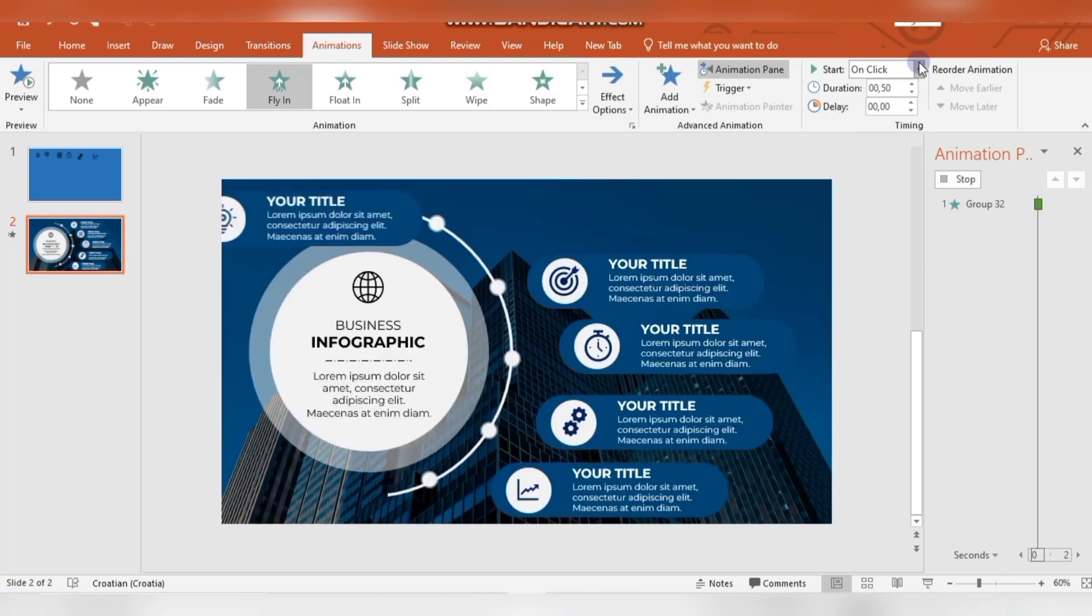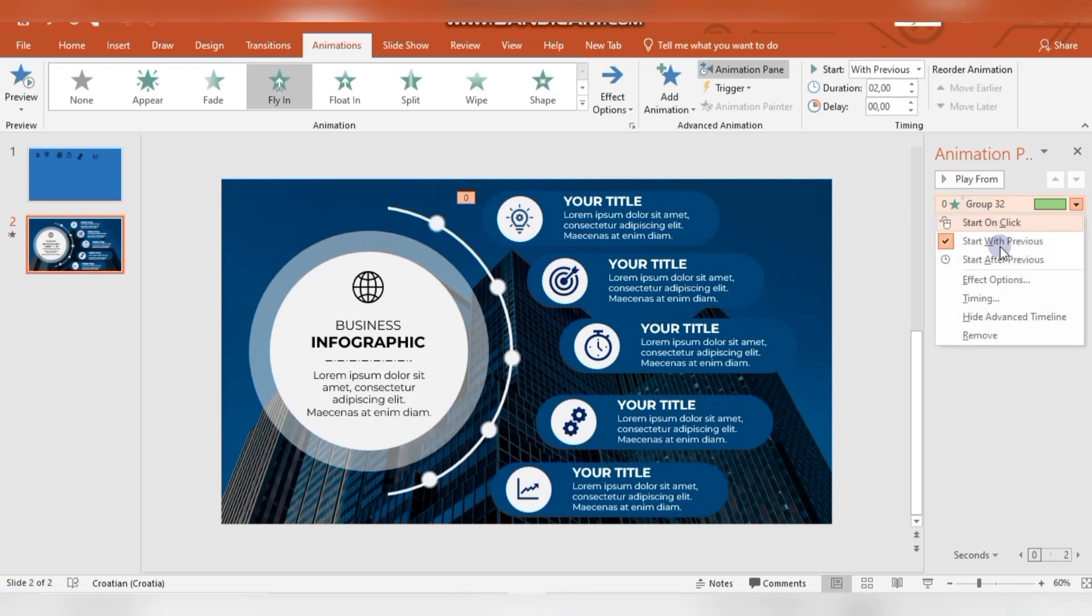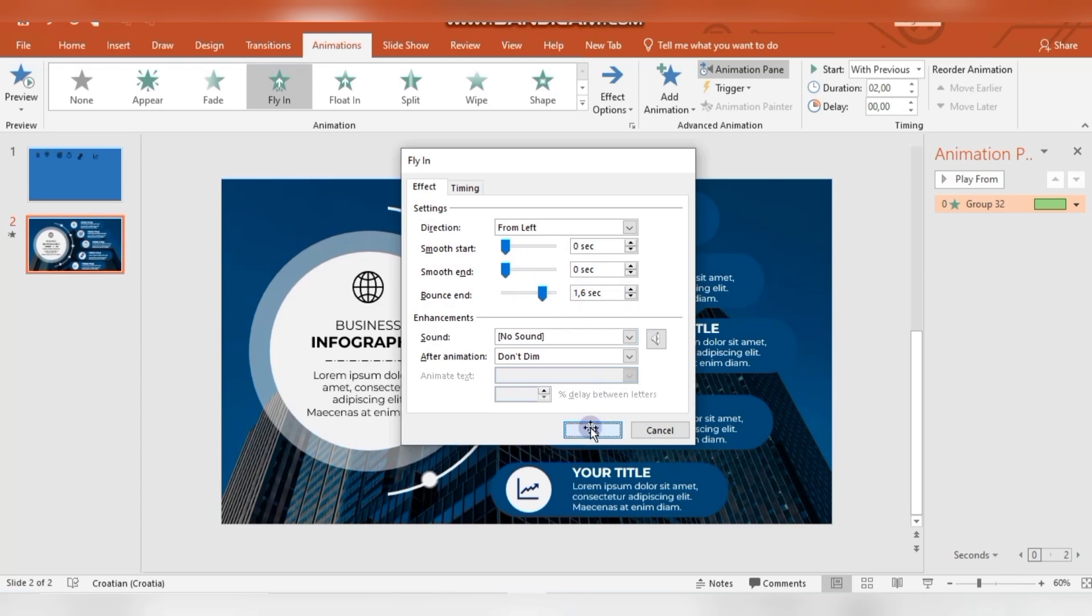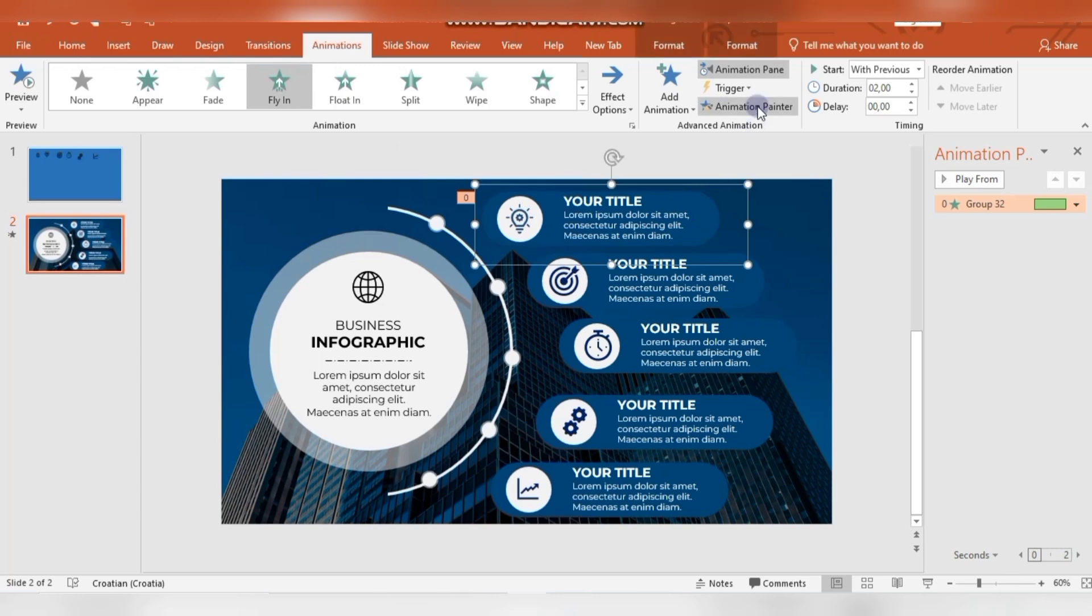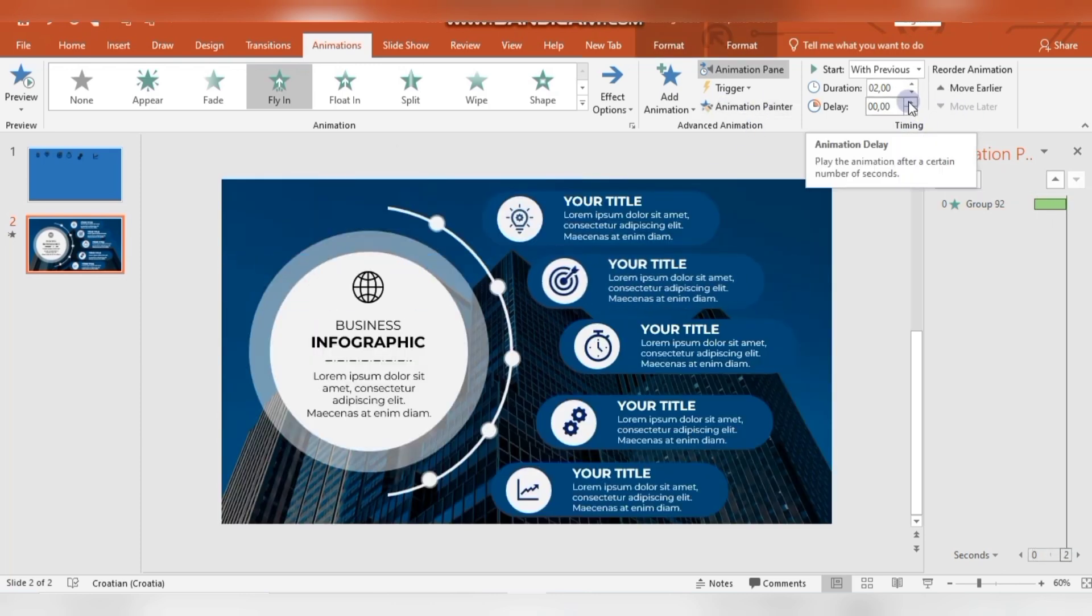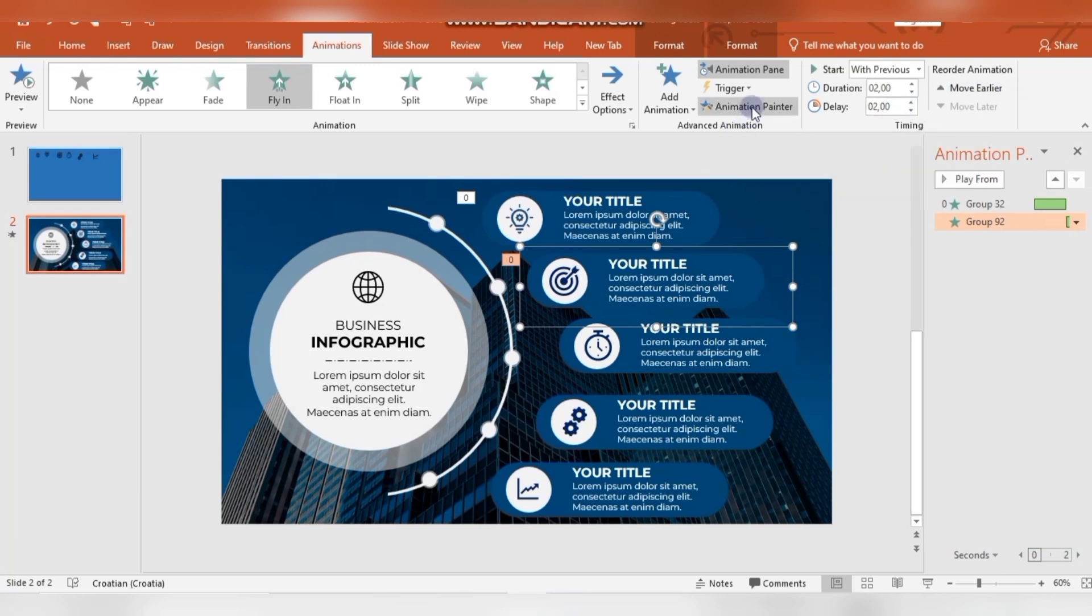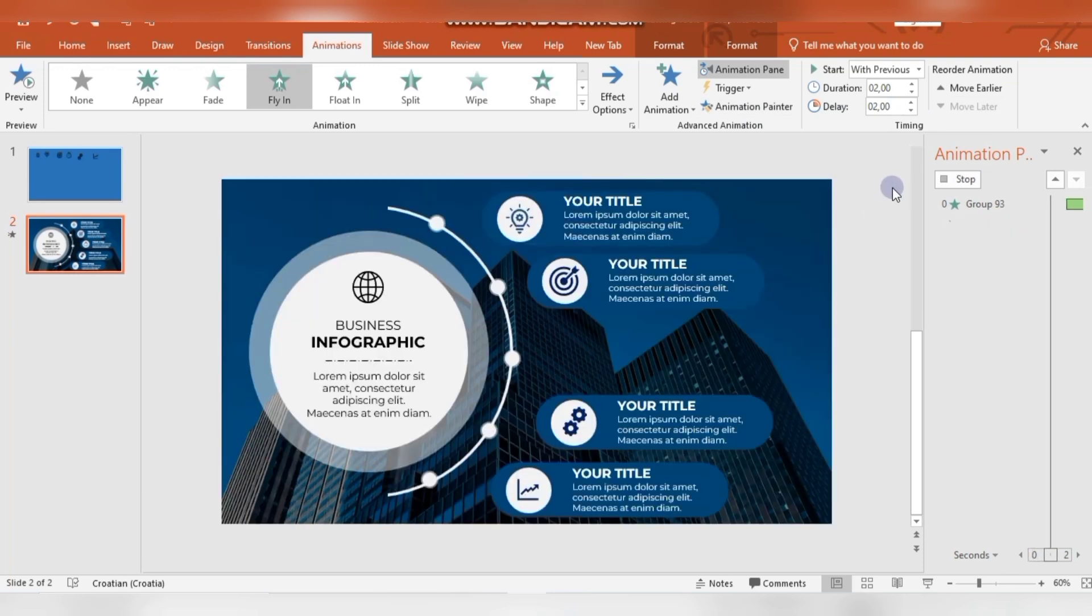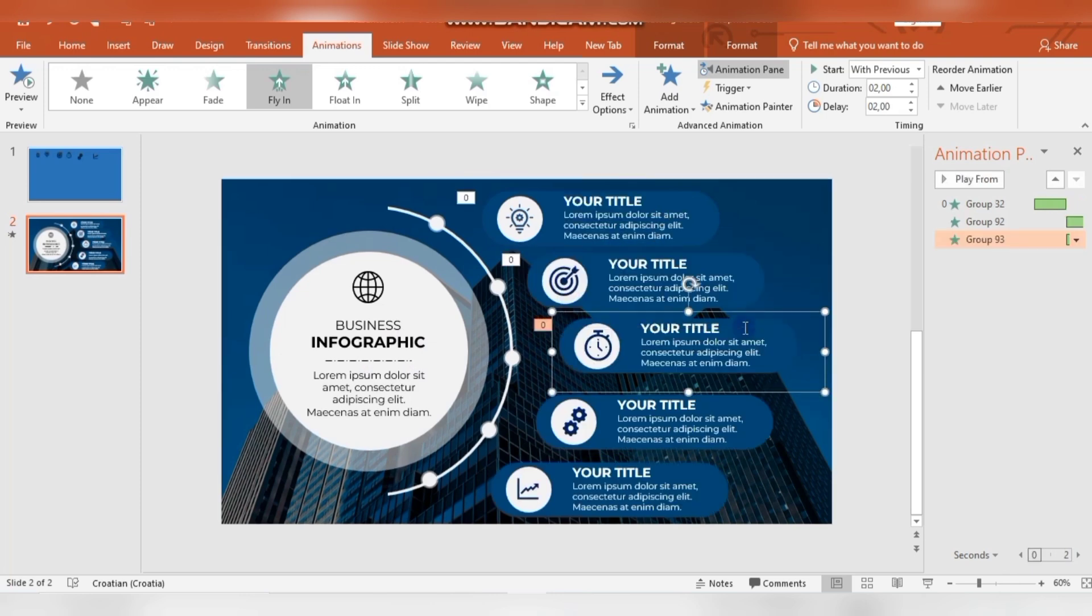I'm selecting first shape and applying fly-in animation, changing effect options from left, changing duration, bouncing on effect options, and start with previous. Then I'm selecting first shape and I'm just clicking on animation painter, and I'm just pasting the animation on other shapes. And I'm changing delay for every shape.